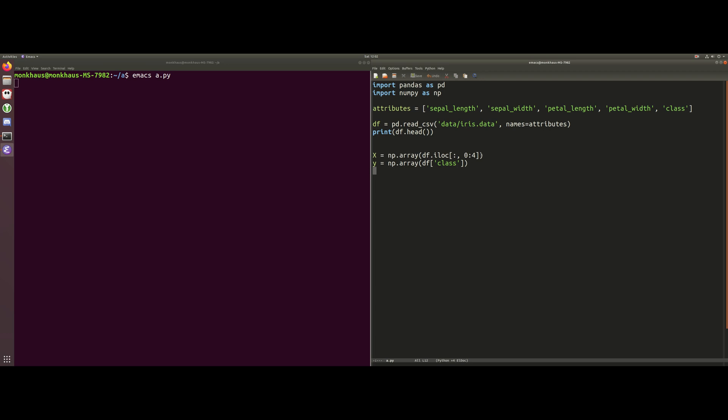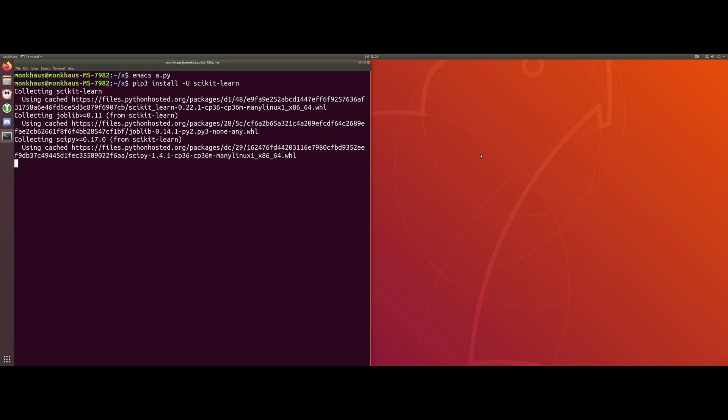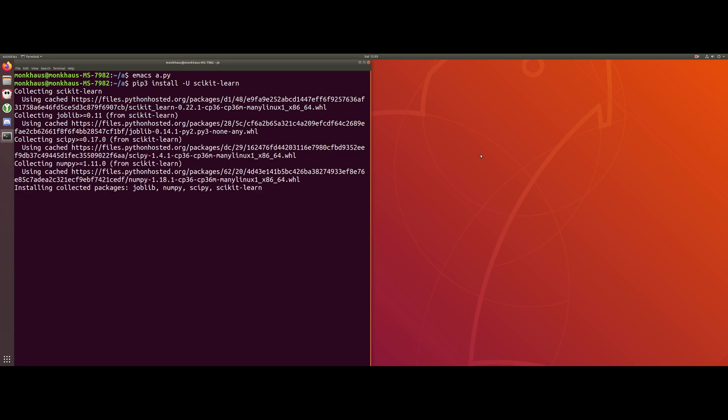So what we're going to do now is get started by installing sklearn and then splitting our data into test data and training data. I'm going to close this quickly and come to the command line. Whether you're on Windows or Mac, it should all be the same because we're just using the pip installer. So go to your command prompt and we're just going to do pip install scikit-learn like this. This will install everything we're going to need over this series.